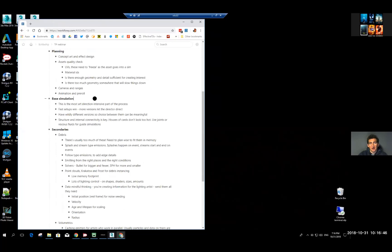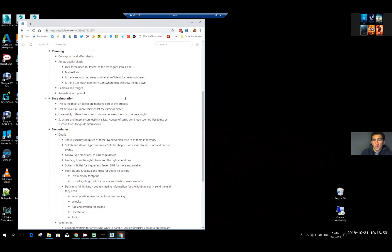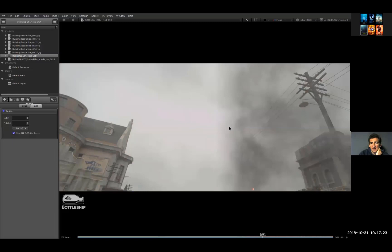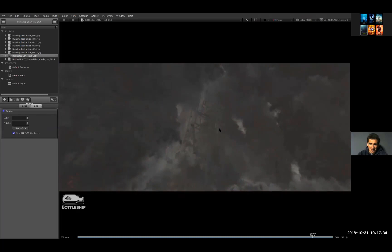First we have the planning, which is the most important part because if you start on the wrong foot, everything goes much worse and much slower. A lot of times we deal with concept art of the effects and we often receive stuff from the client. On a shot like this one, there were plenty of drawings about where things would go, and eventually things went in a very different direction, but at least we had something to start with.